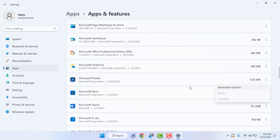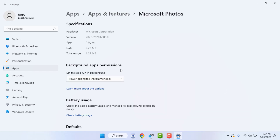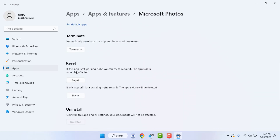Click on the three dots next to Microsoft Photos and go to Advanced Options. Here you can get the Reset and Repair options — scroll down and you can see both options. You need to try both options one by one. Hopefully this will also fix your problem.